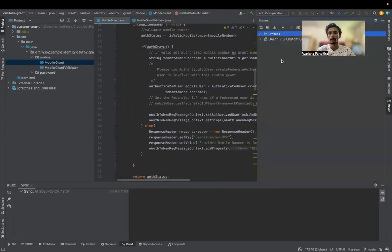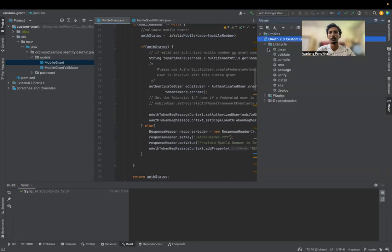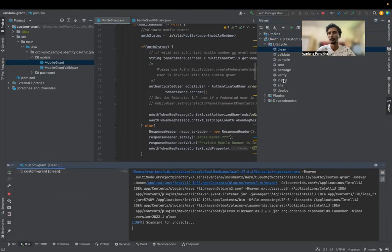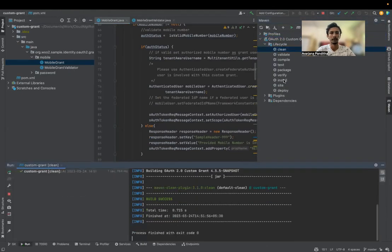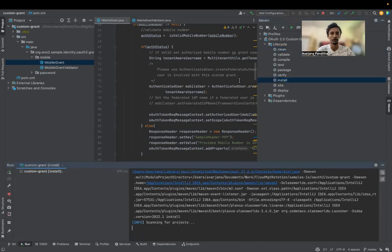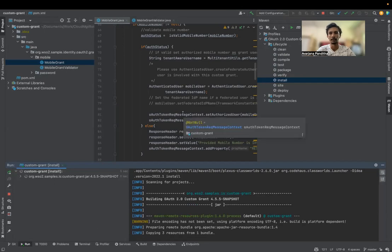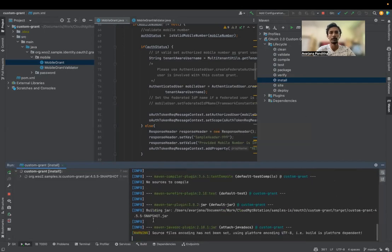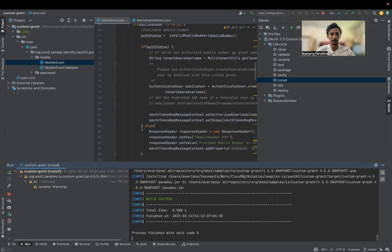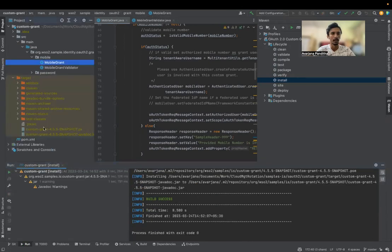We need to build this one. You can use the integrated Maven tools to build it — clean and install. Otherwise, you can always use the command prompt as well. The build is successful and we have this JAR — custom grant 55 JAR.